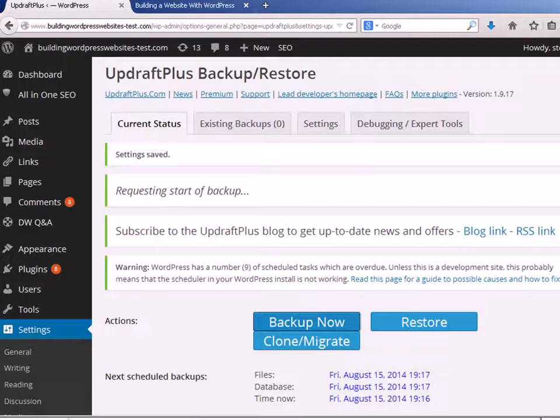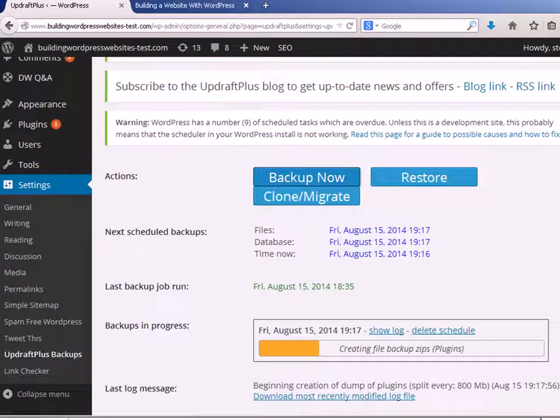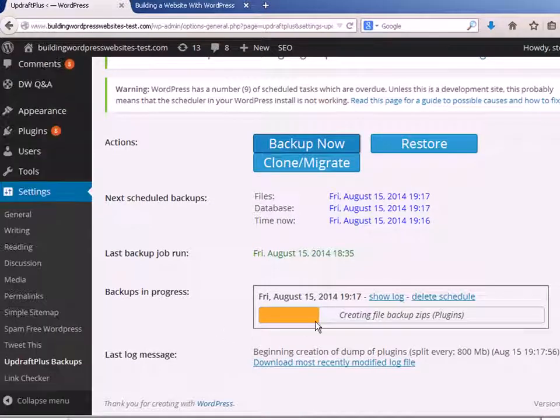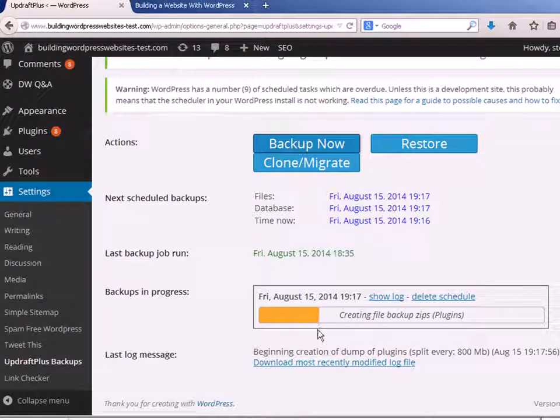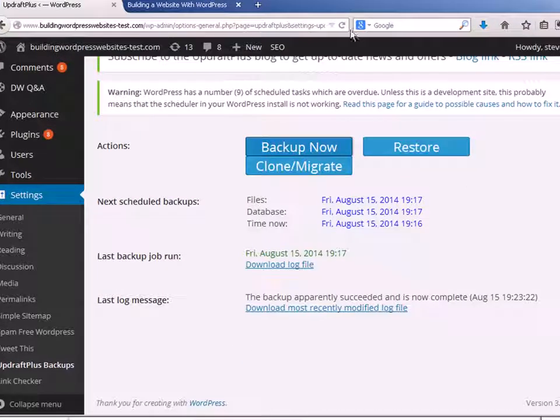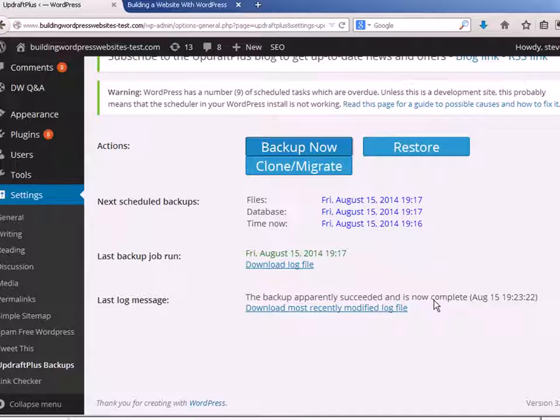And let me scroll down here and you can see there's the status there. Now I'm just going to pause this video because it could take a little while while it does the backup. Okay, the backup's finished. Now you can see here the backup apparently succeeded.